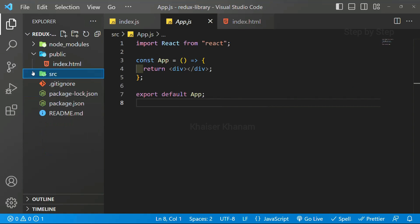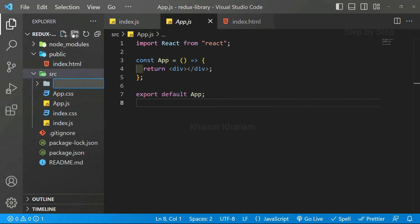First, what we are going to do? Inside this SRC, I will be creating one folder, Redux library. We are going to make whatever we have understood in JS application, same thing we are going to implement in React. So I will give the folder name as Redux library.